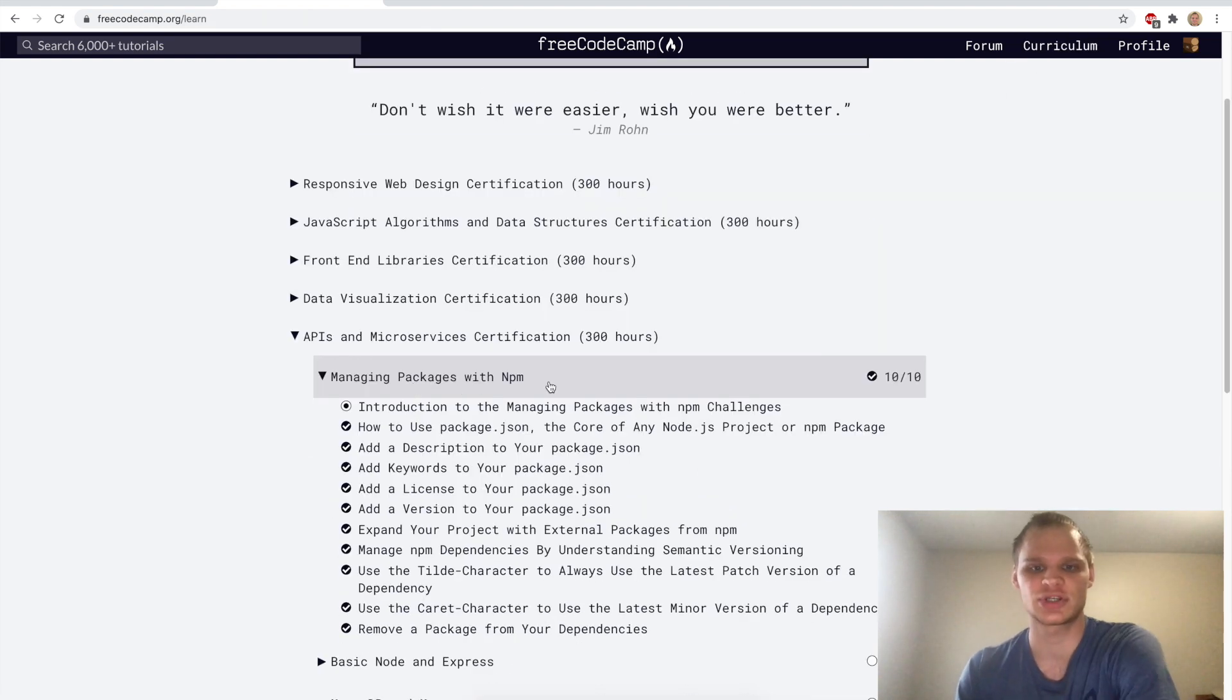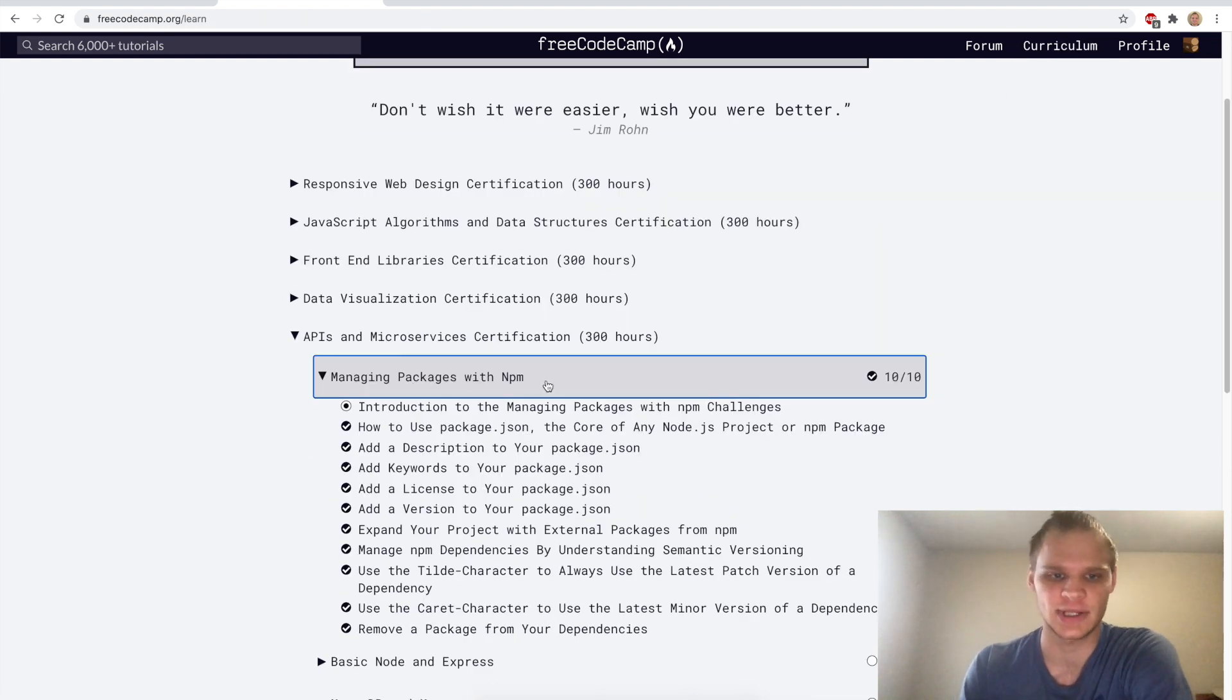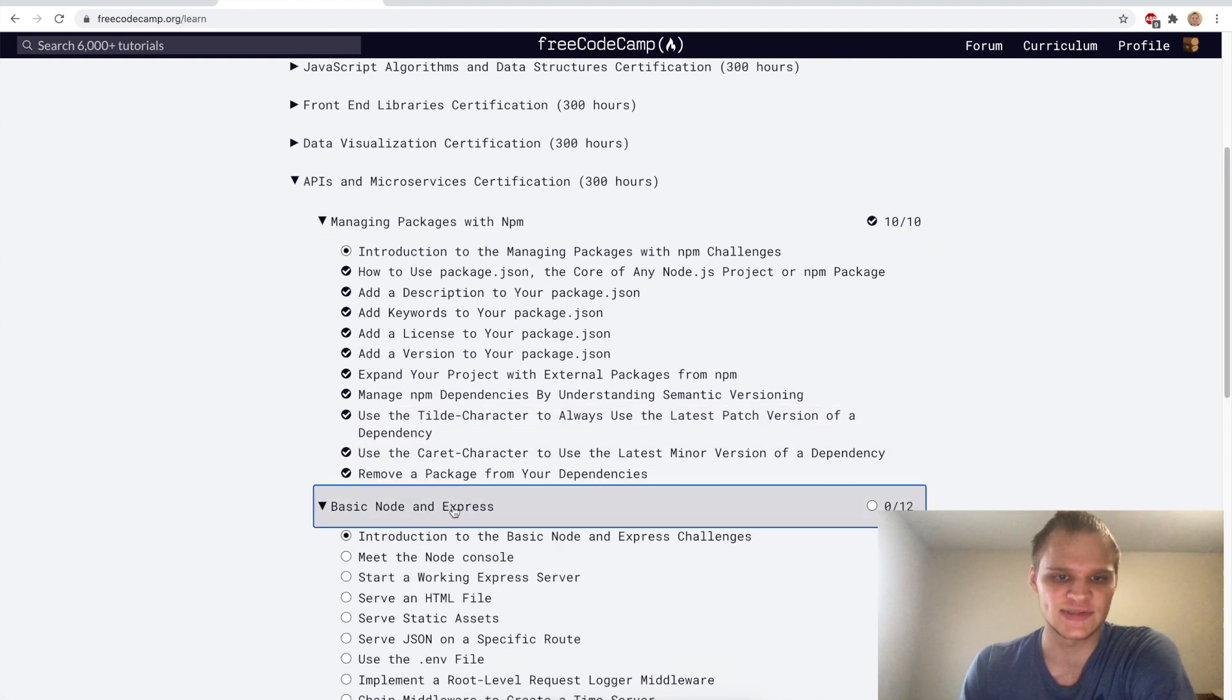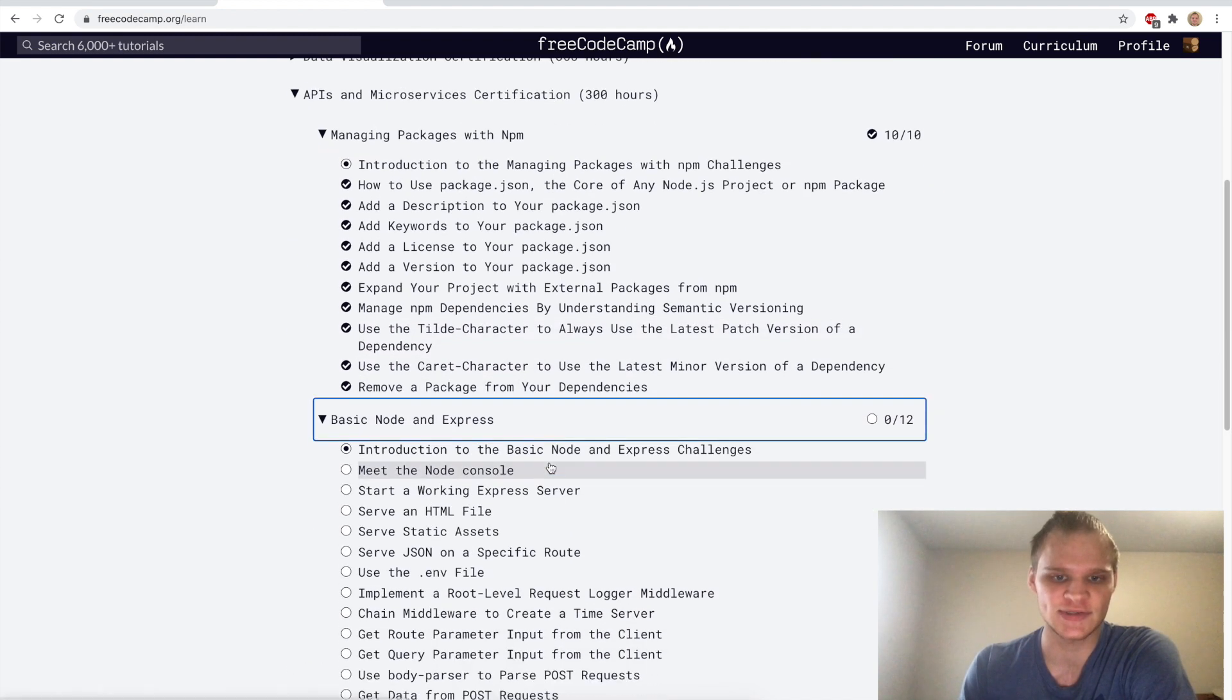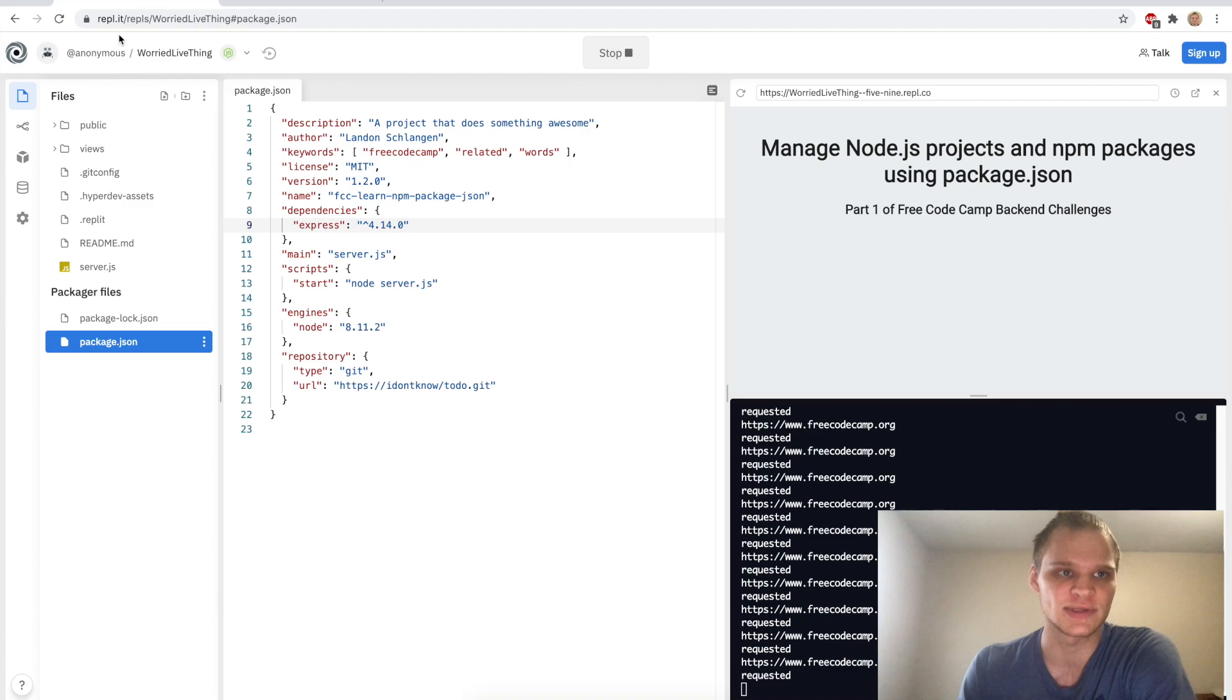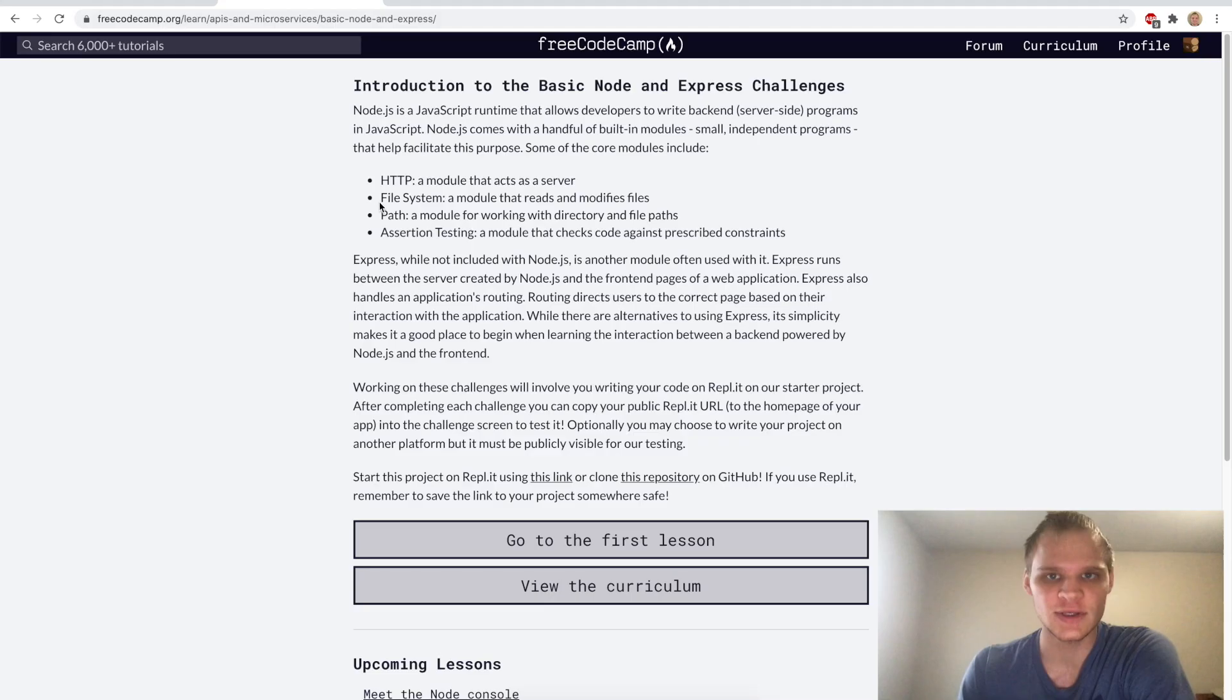And now I think it will work. Sweet, there we go. We completed the managing packages with npm portion of free code camp. Next up we will do basic node and express and I think we will continue to be working with this repl.it. This should be quite fun and we can start the project by using this link again.